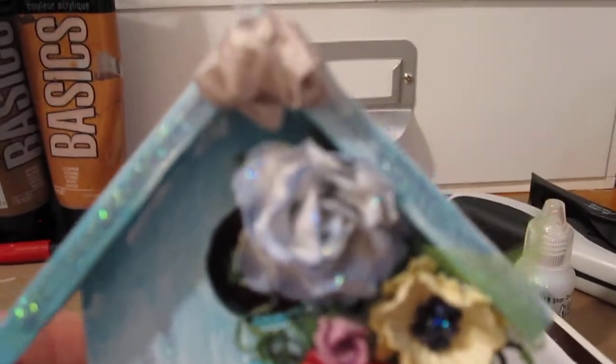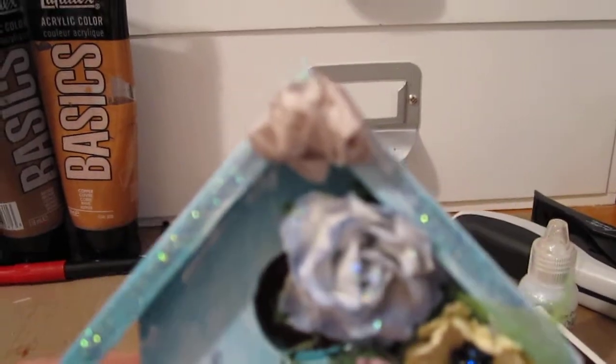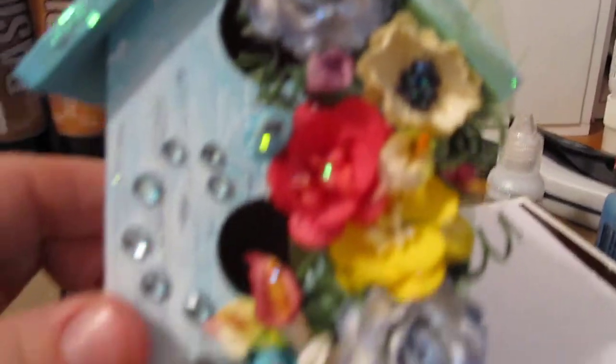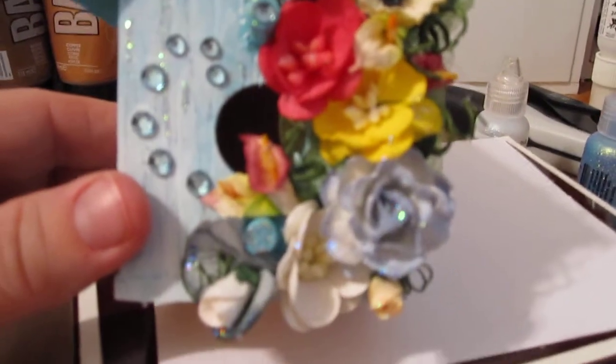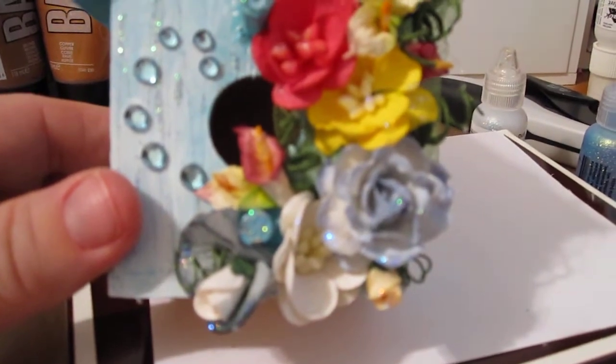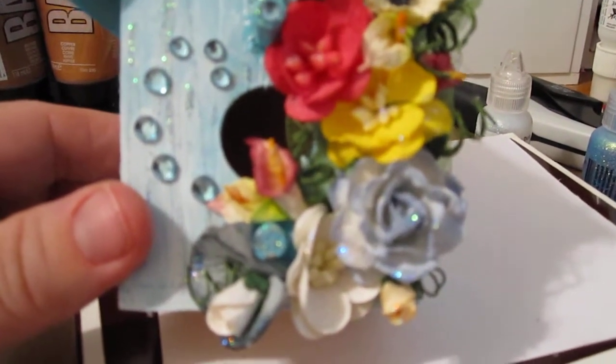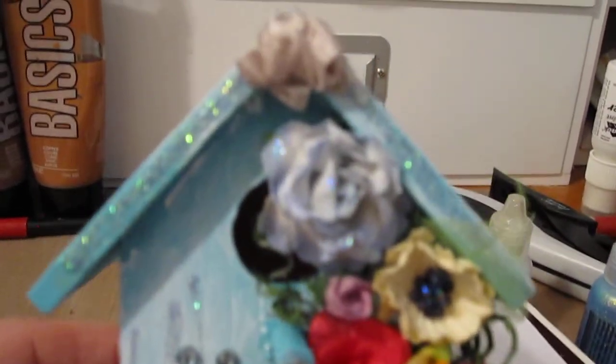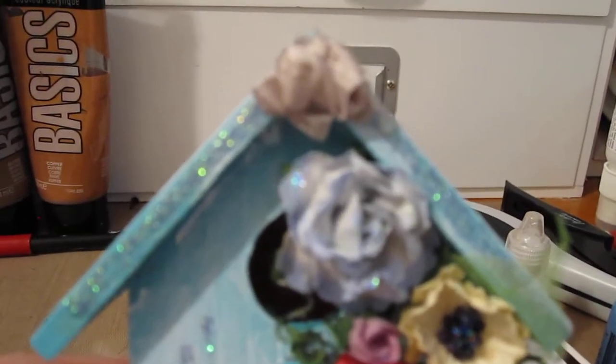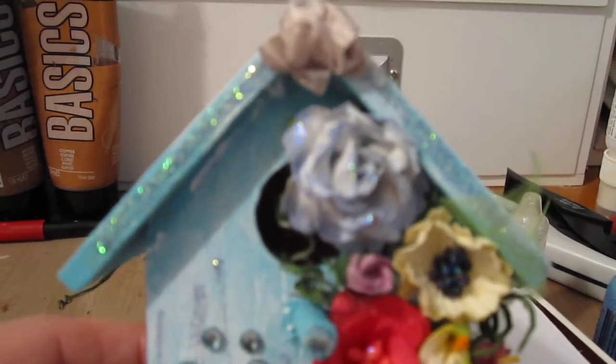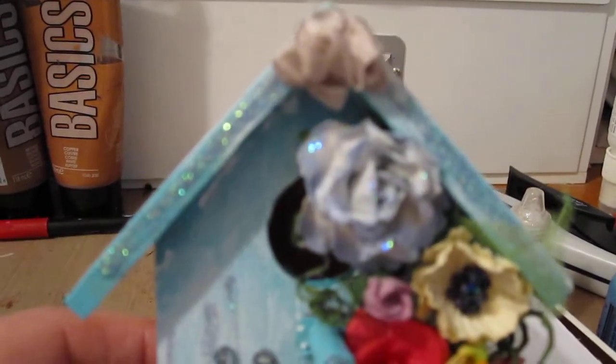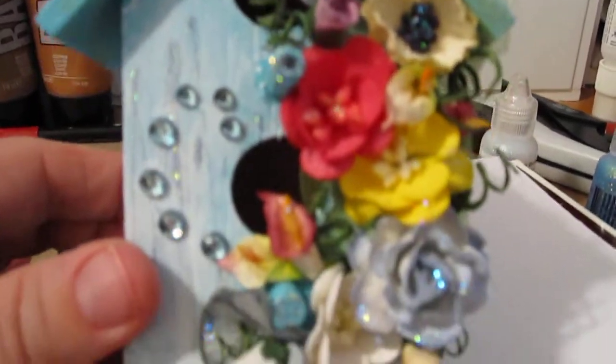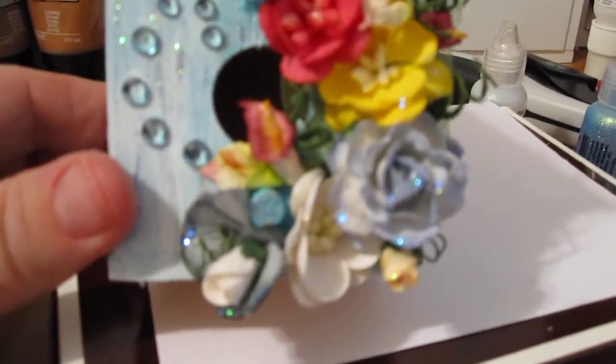So if you're interested in any of these flowers or the seam binding or the skeleton leaves, you could check out www.wildorchidcrafts.com. They've got an array of beautiful items there, great selection for crafting, home decor, and then some.